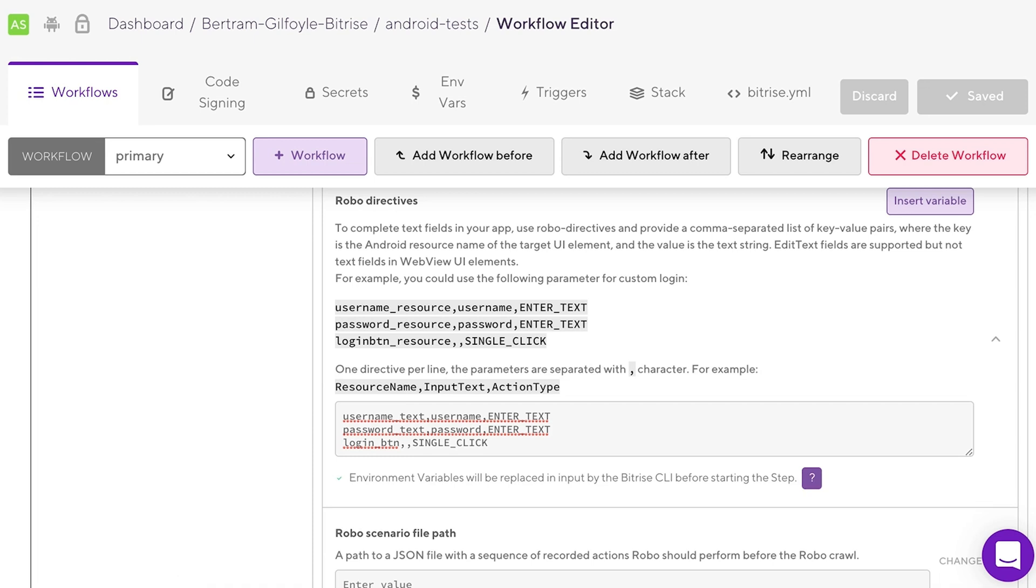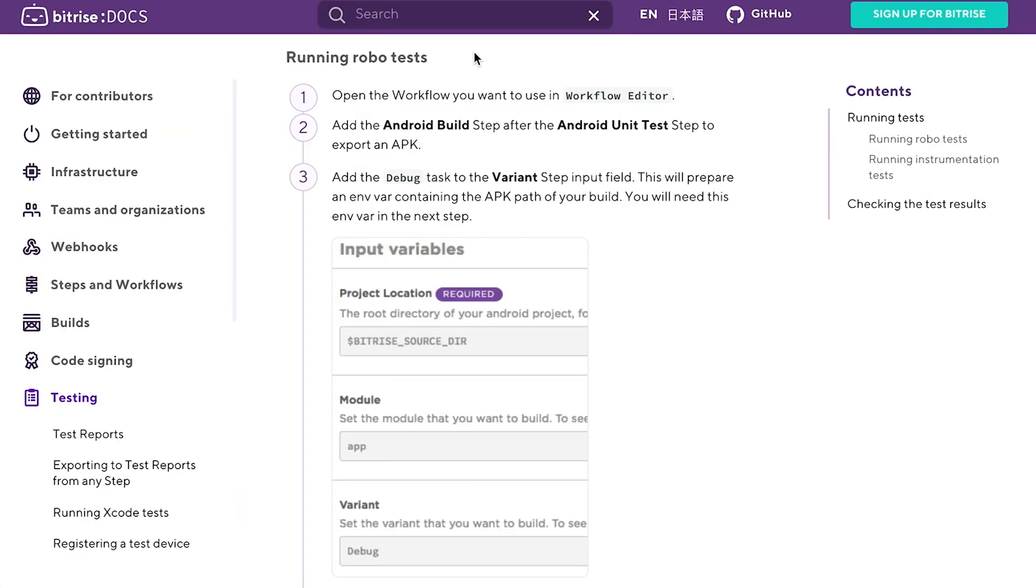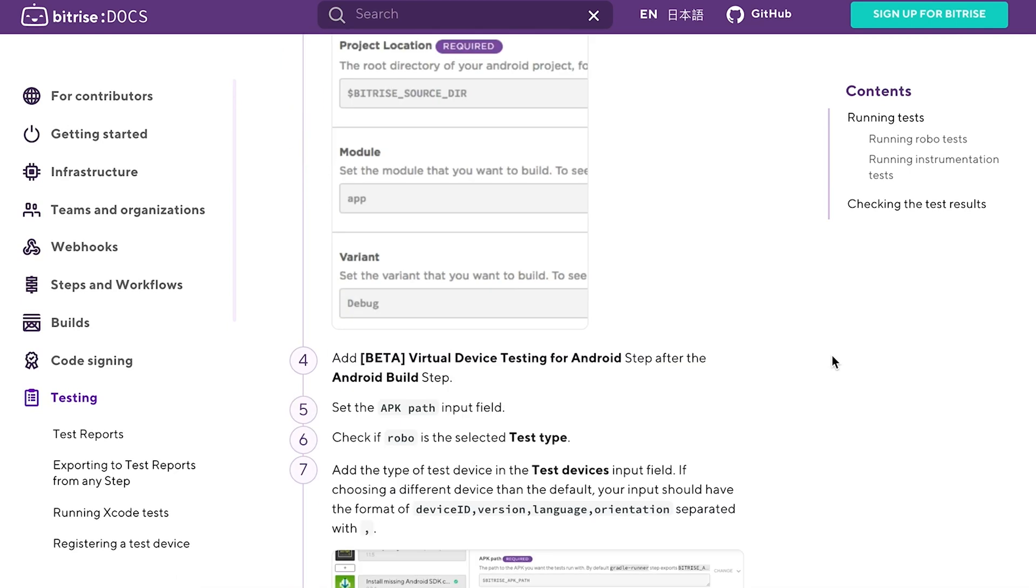Our virtual device testing step is ready to go with some RoboTesting. If you would like some tips for instrumentation tests, check out our documentation. Here's the link.